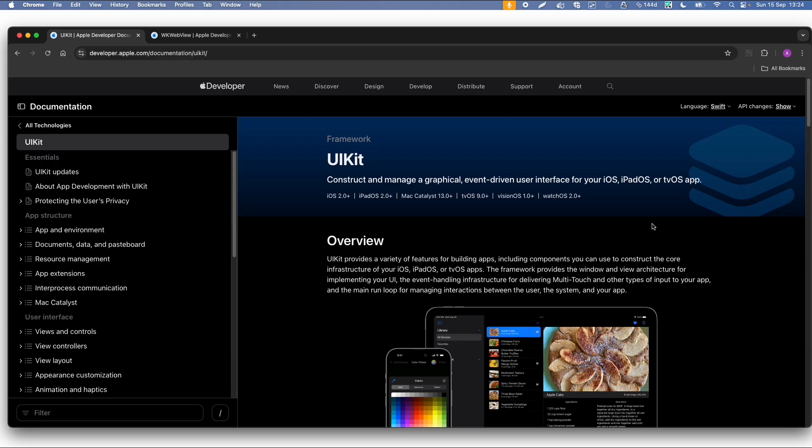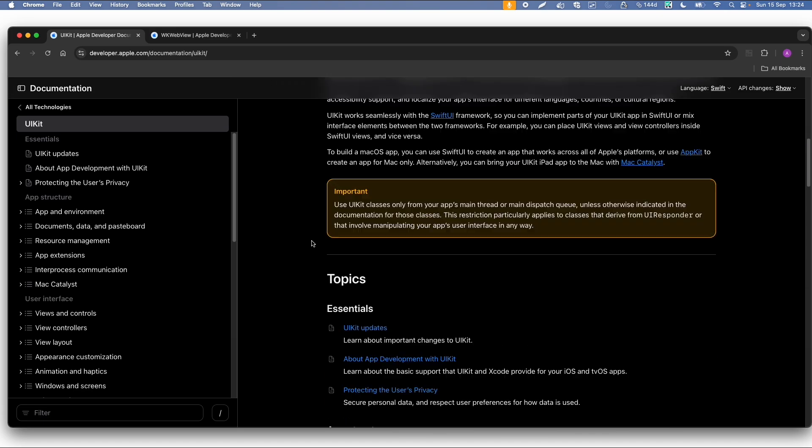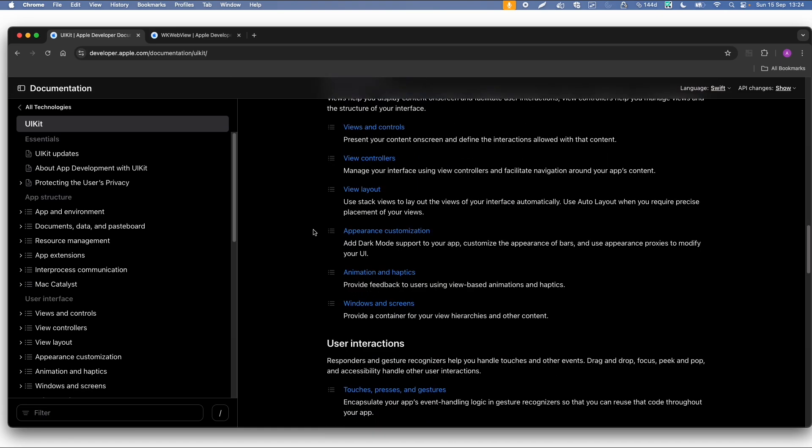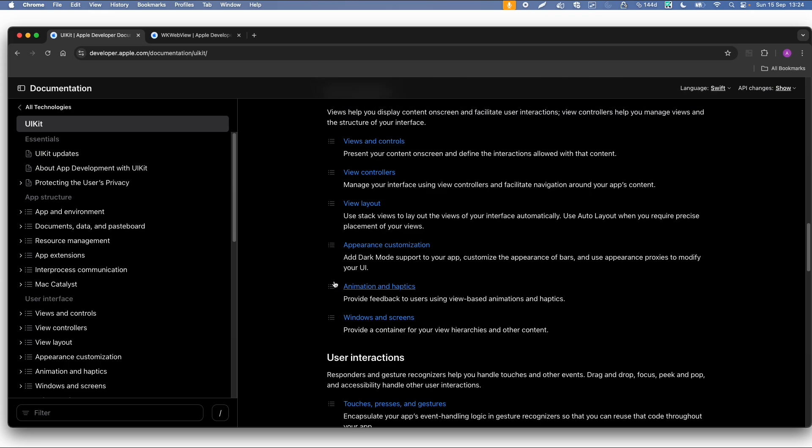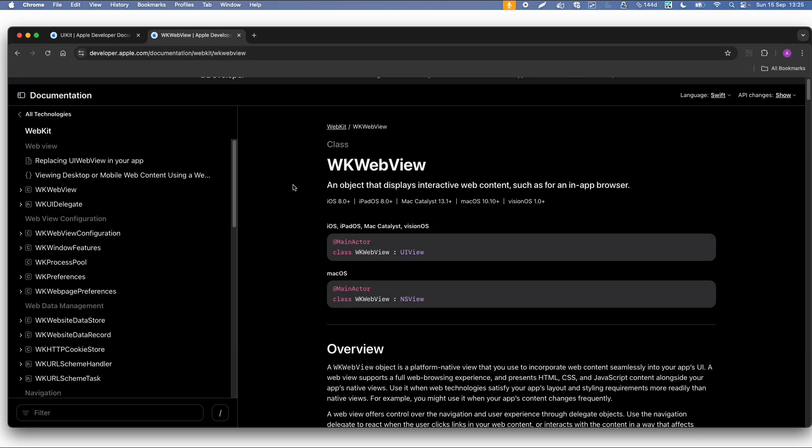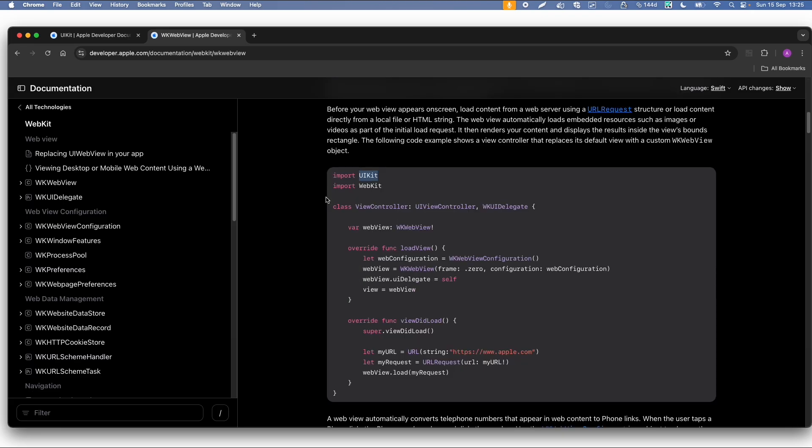If we look into the documentation of Apple again, there is this user interface kit which has a lot of extensions, views, windows, etc. you can use. And what we saw earlier was that there is also a WebKit with a WebKit view.